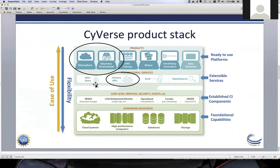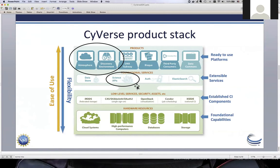Underneath these interfaces we have the data store — a big IRODS data store replicated at both TACC and Arizona. It's a great place to centrally host data and share it in a fine-grained way with collaborators. The science APIs include Agave, plus APIs for interacting with Atmosphere and the Discovery Environment. When we log in, no matter how, we use the same authentication framework. IRODS is the data store's file system, and the science APIs can also handle file uploads and downloads.